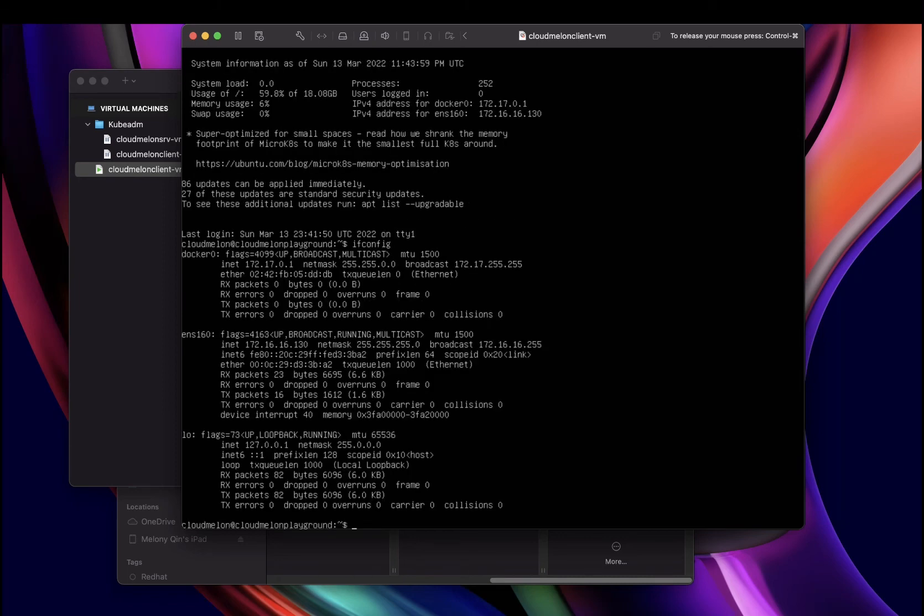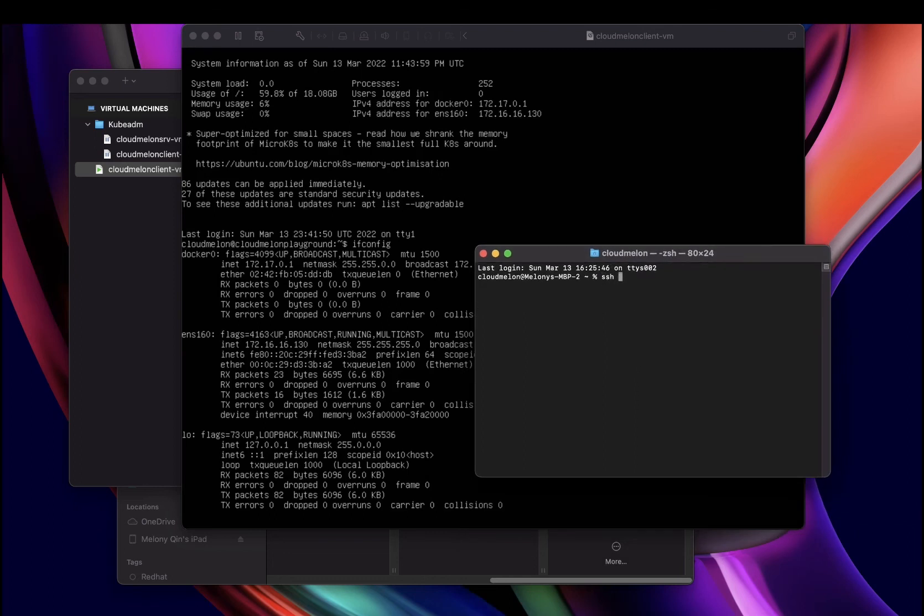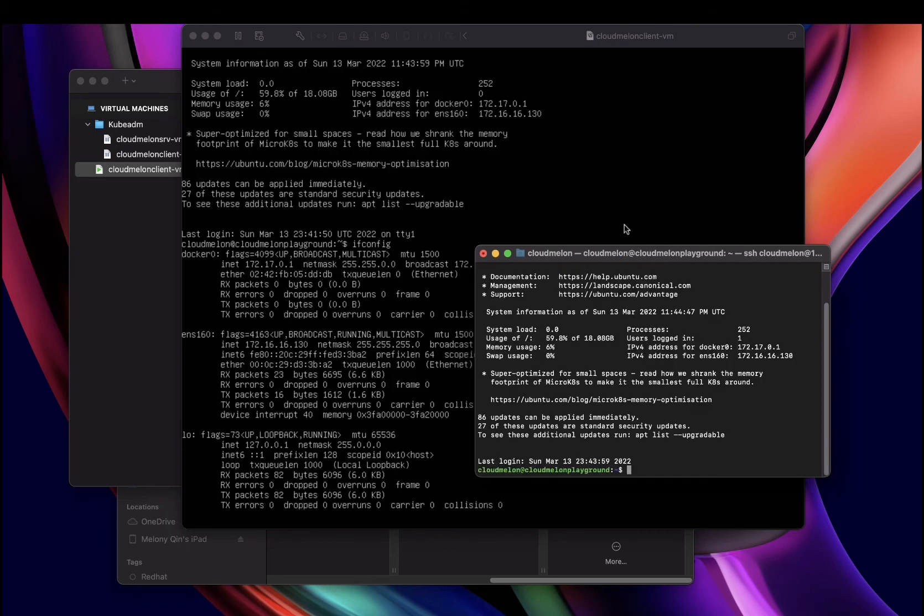Then just like we did in the previous video, we can easily use username at the IP address of this VM. As long as you install the SSH server, use your local terminal to connect to that VM.